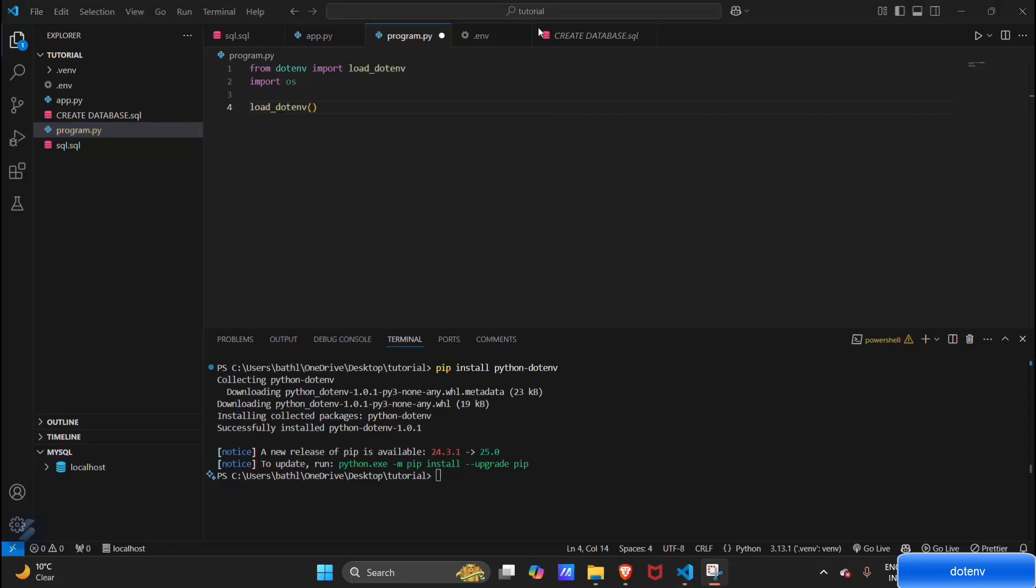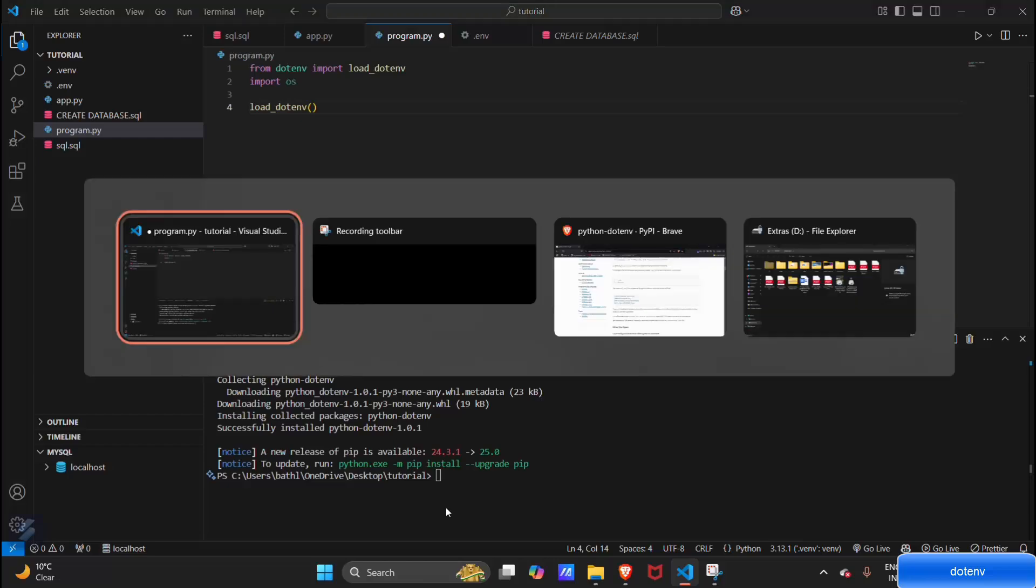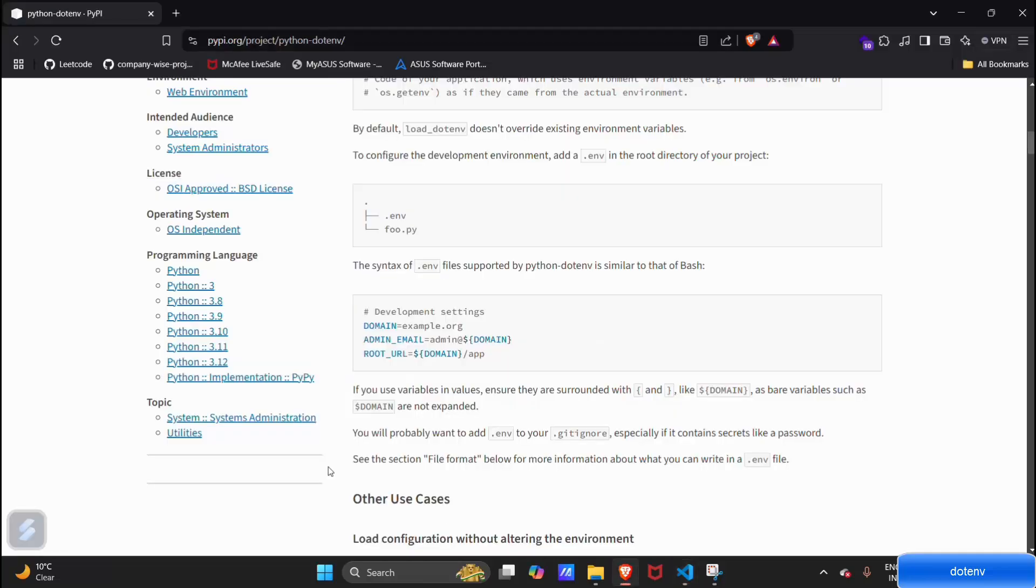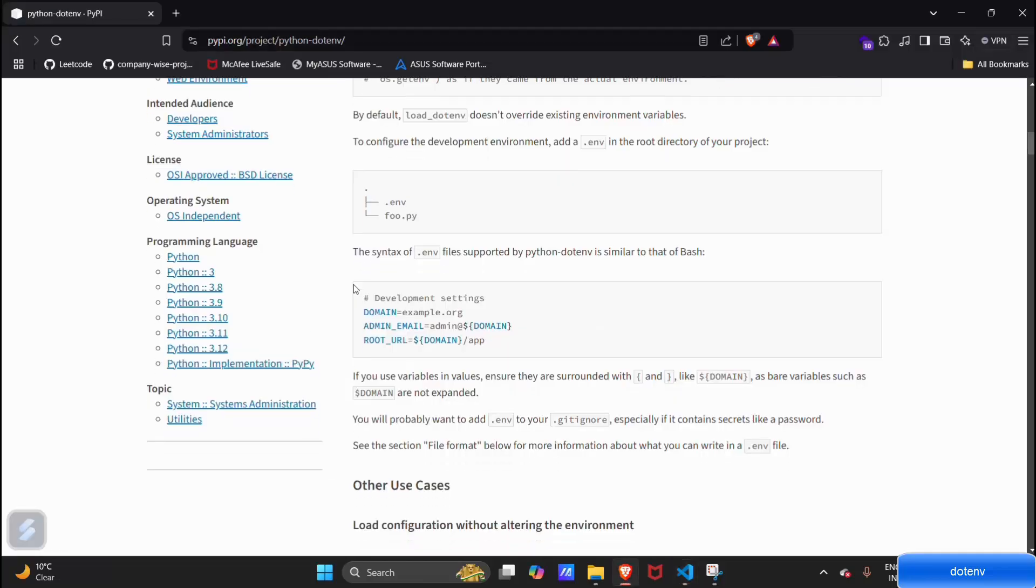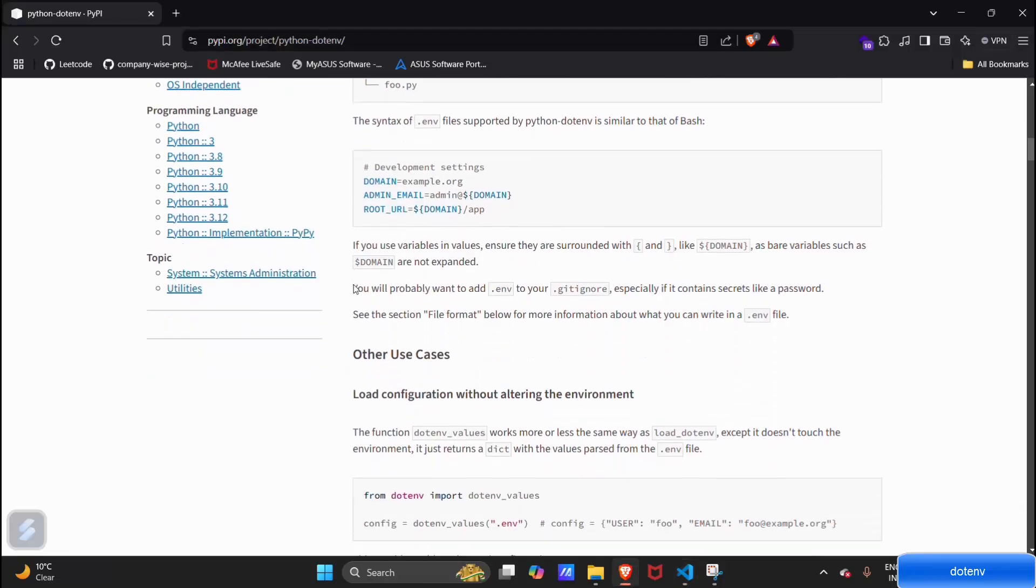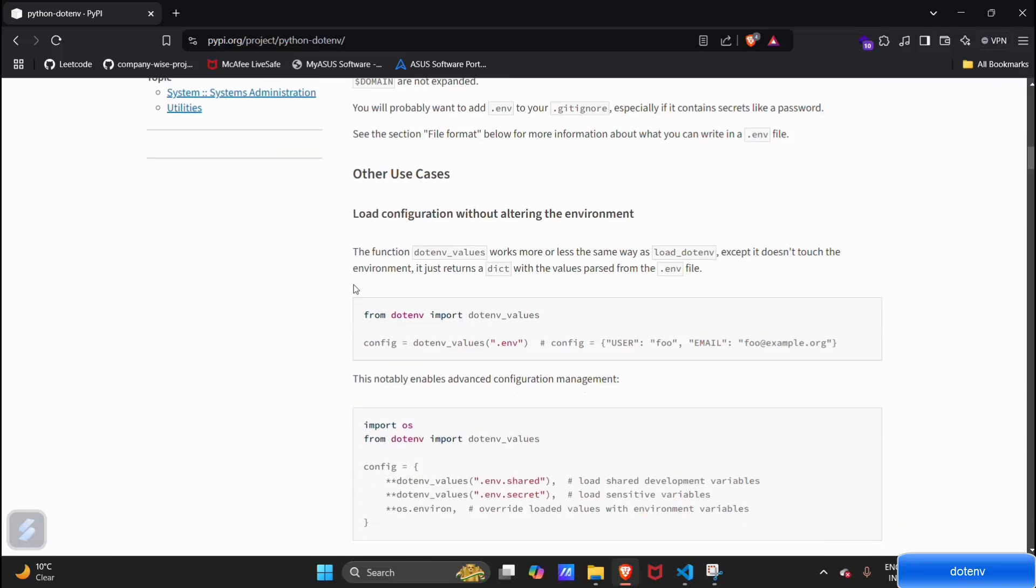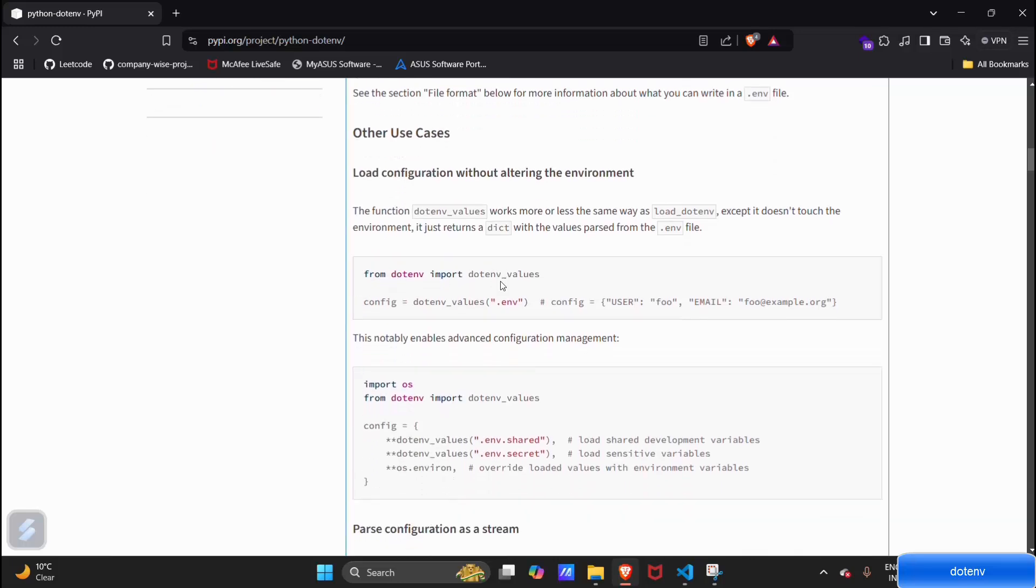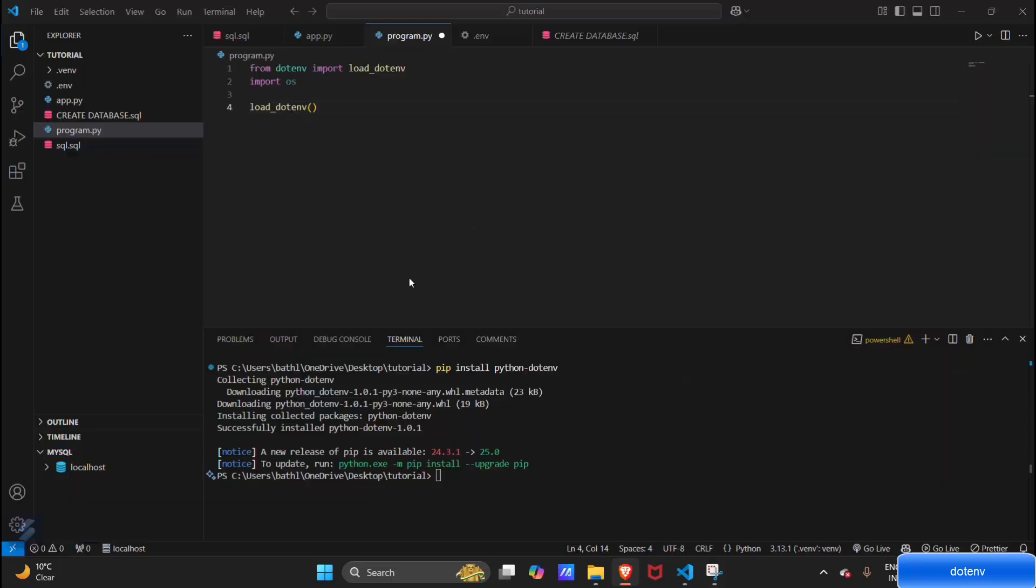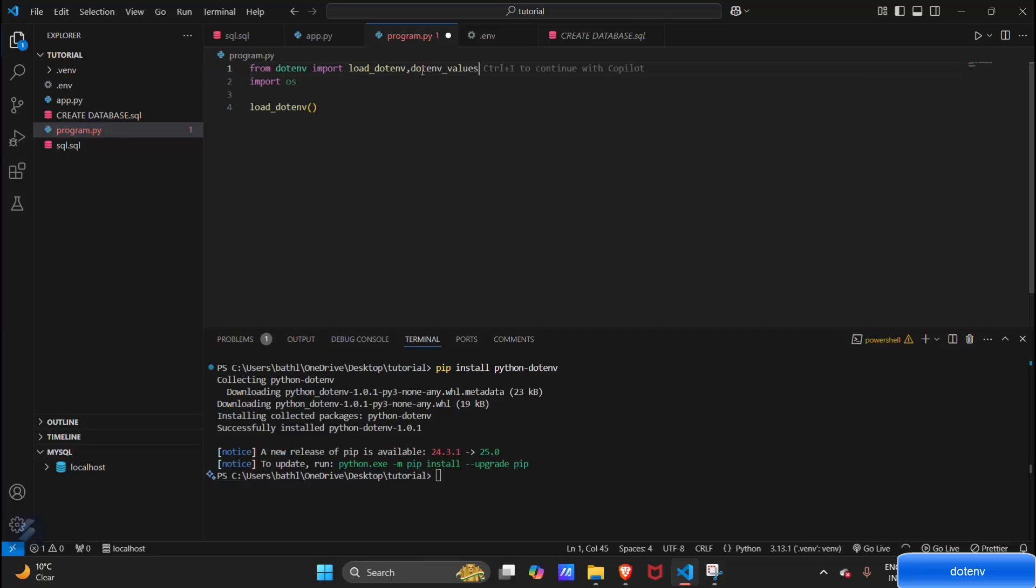Let's move to PyPI for further documentation. Now, what you have to do is load this particular function from dotenv—that is dotenv_values.